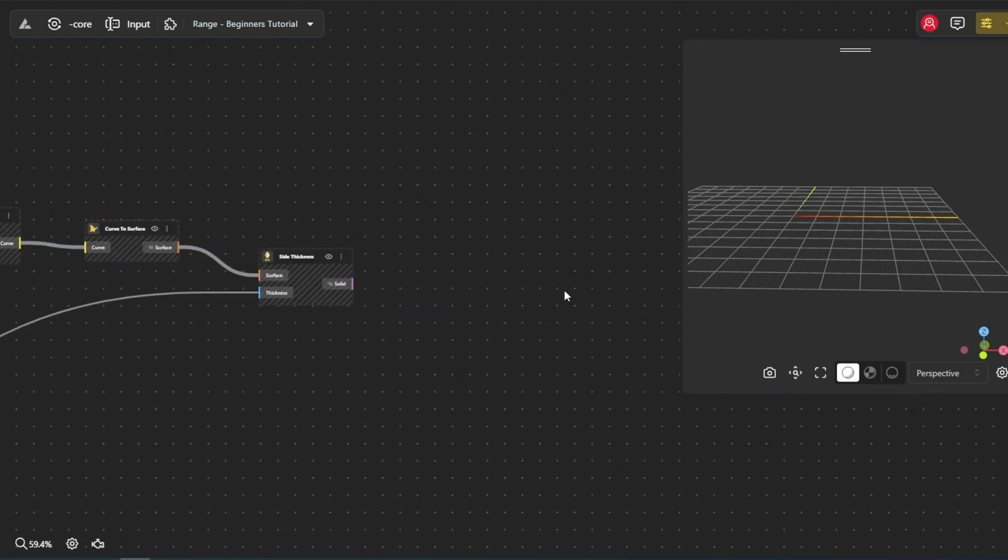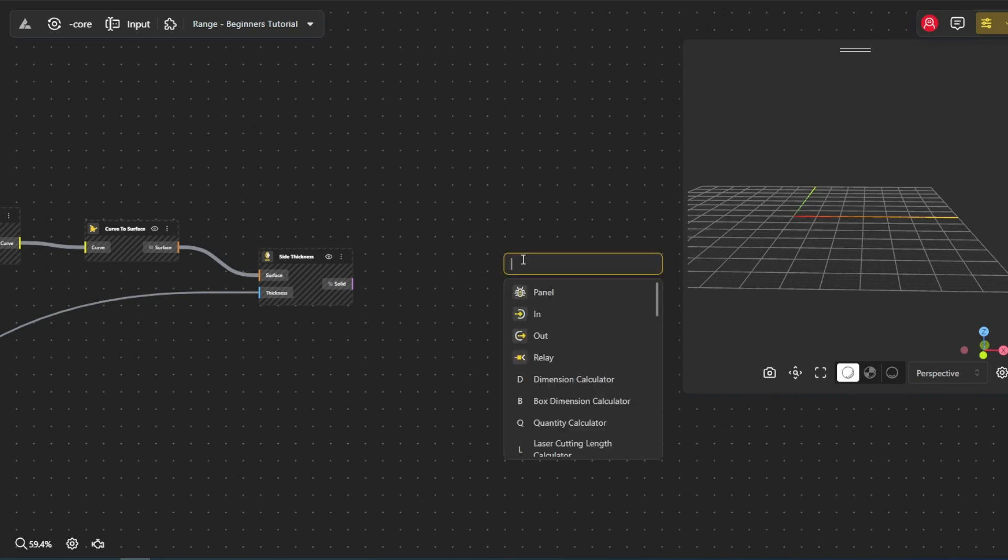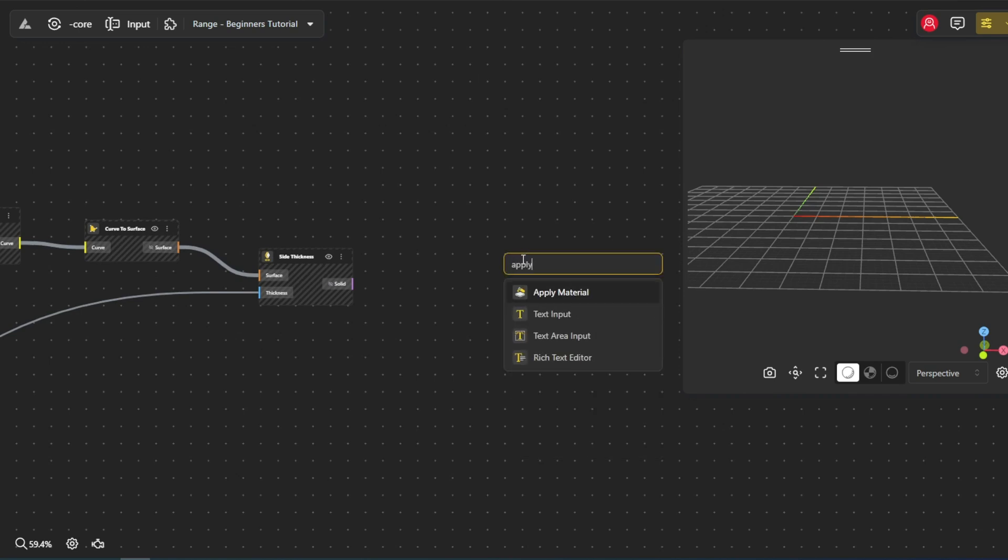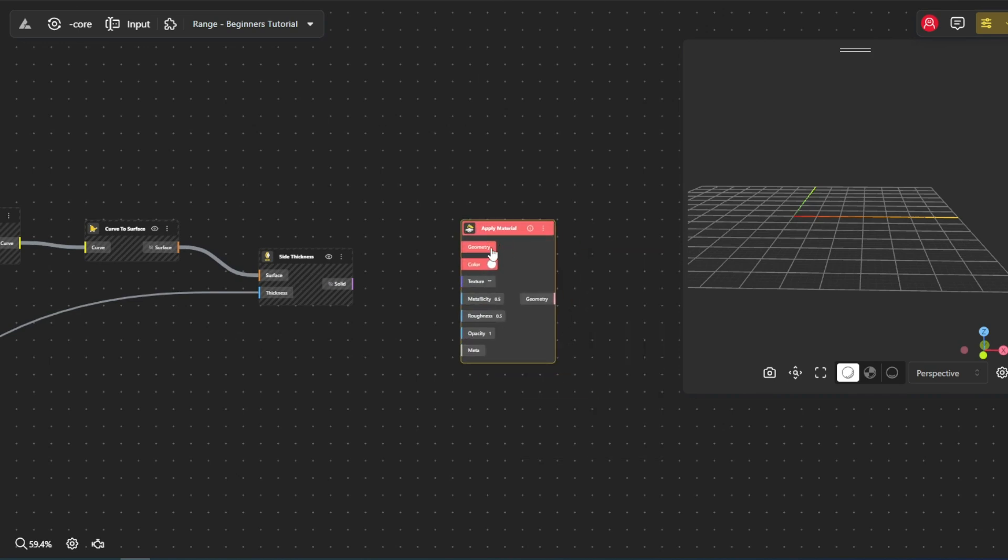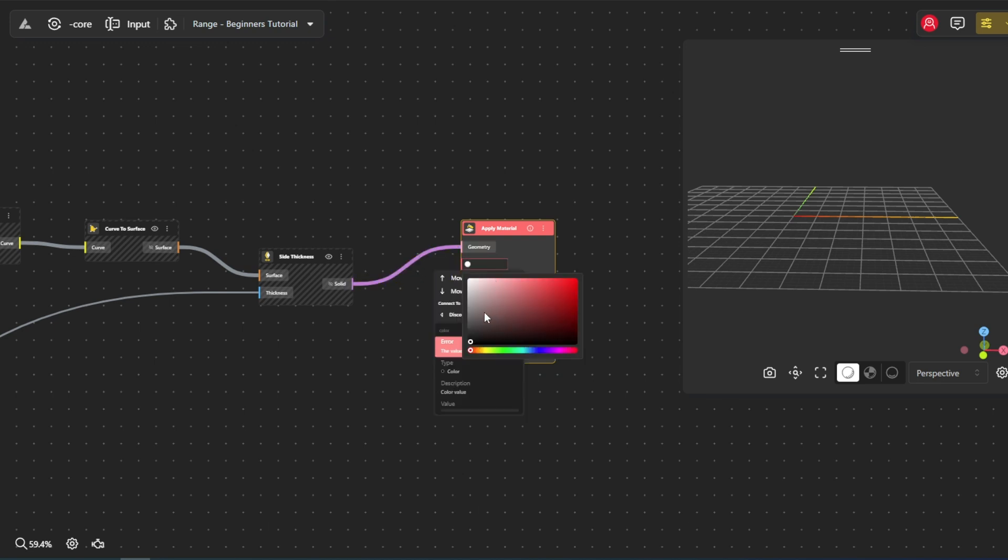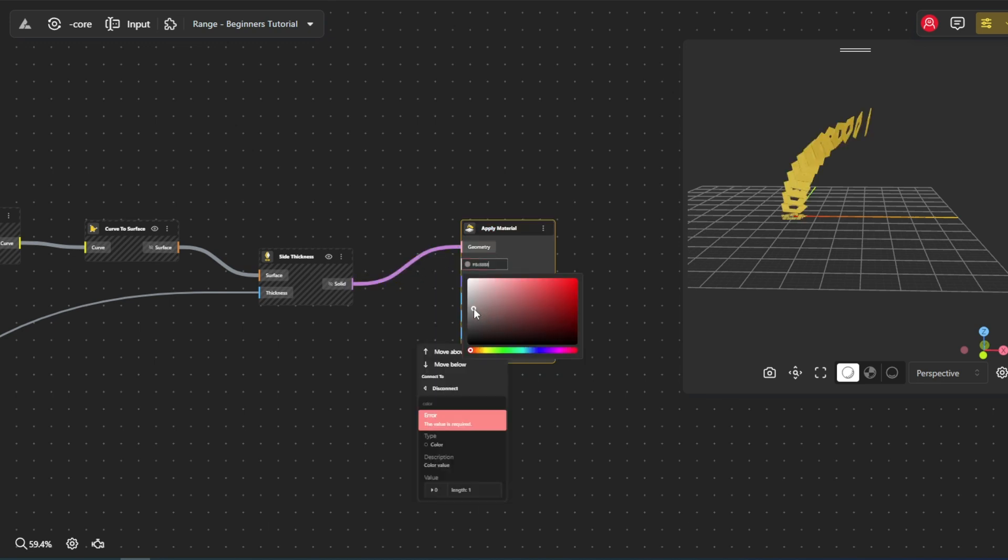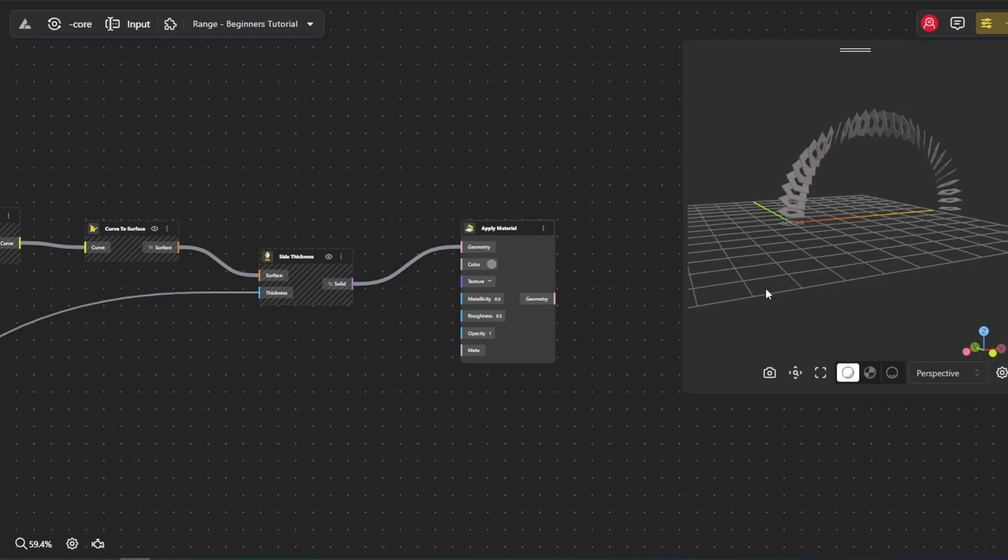Finally, let's bring our arch structure to life with the apply material node. This lets us do just that. We can select from a vast range of colors and customize the surface properties like roughness, metallicity, and opacity.